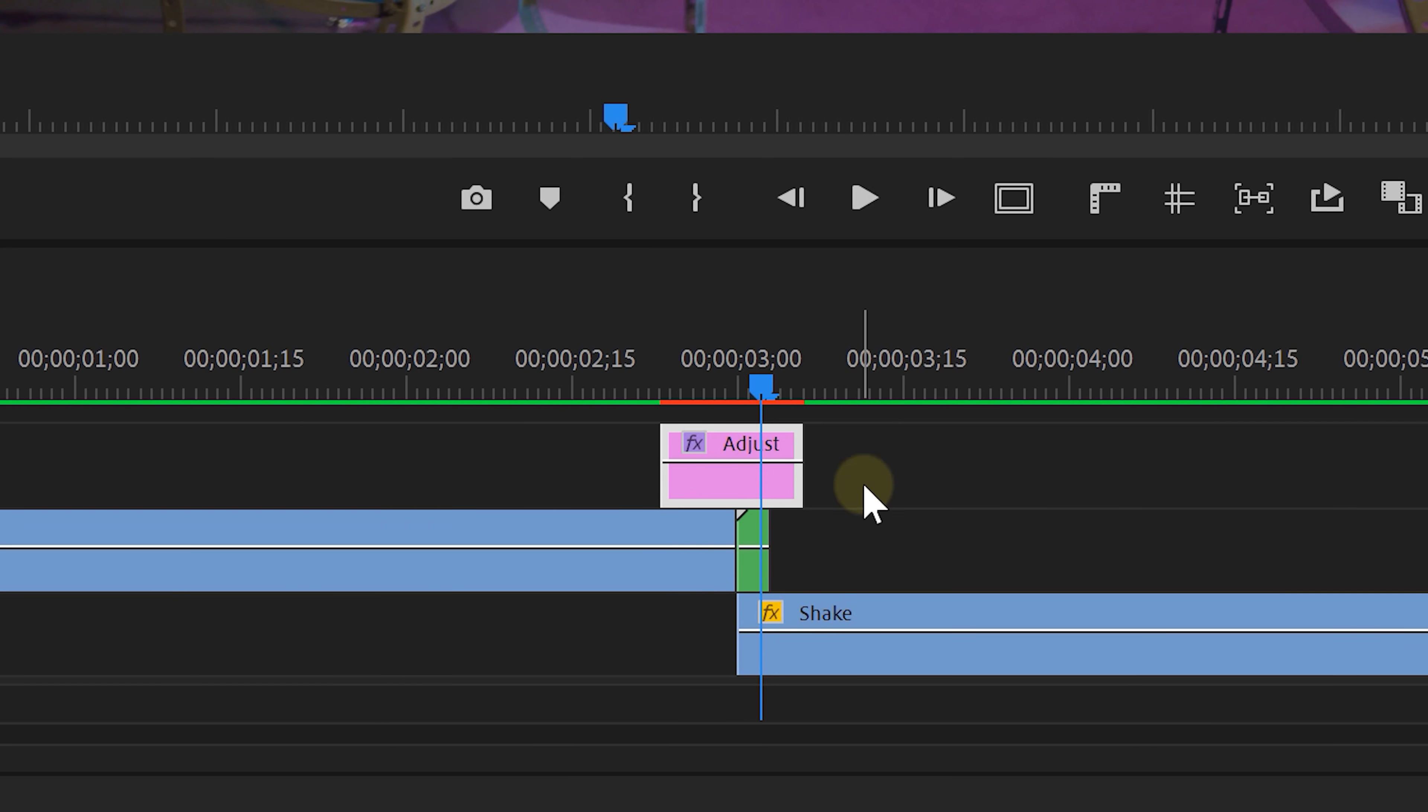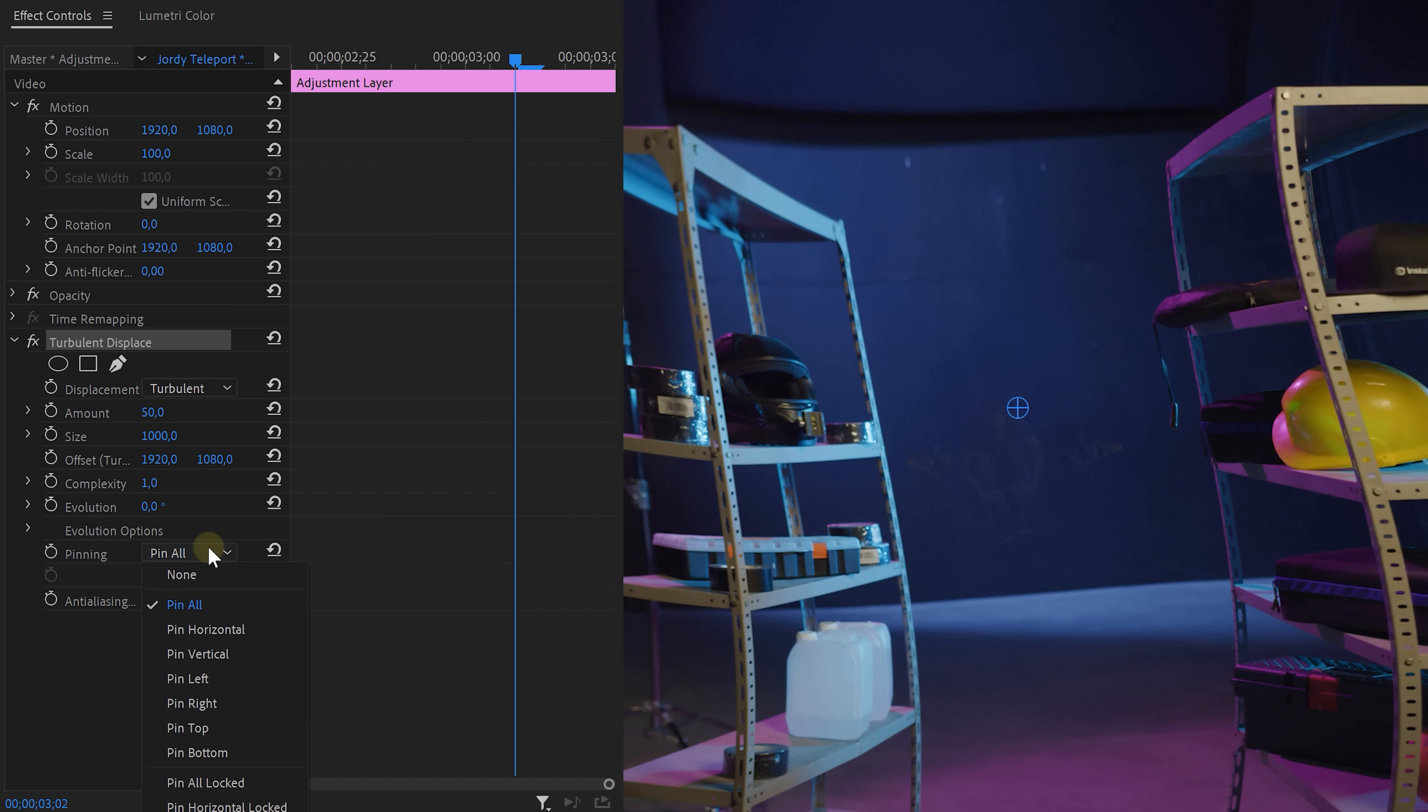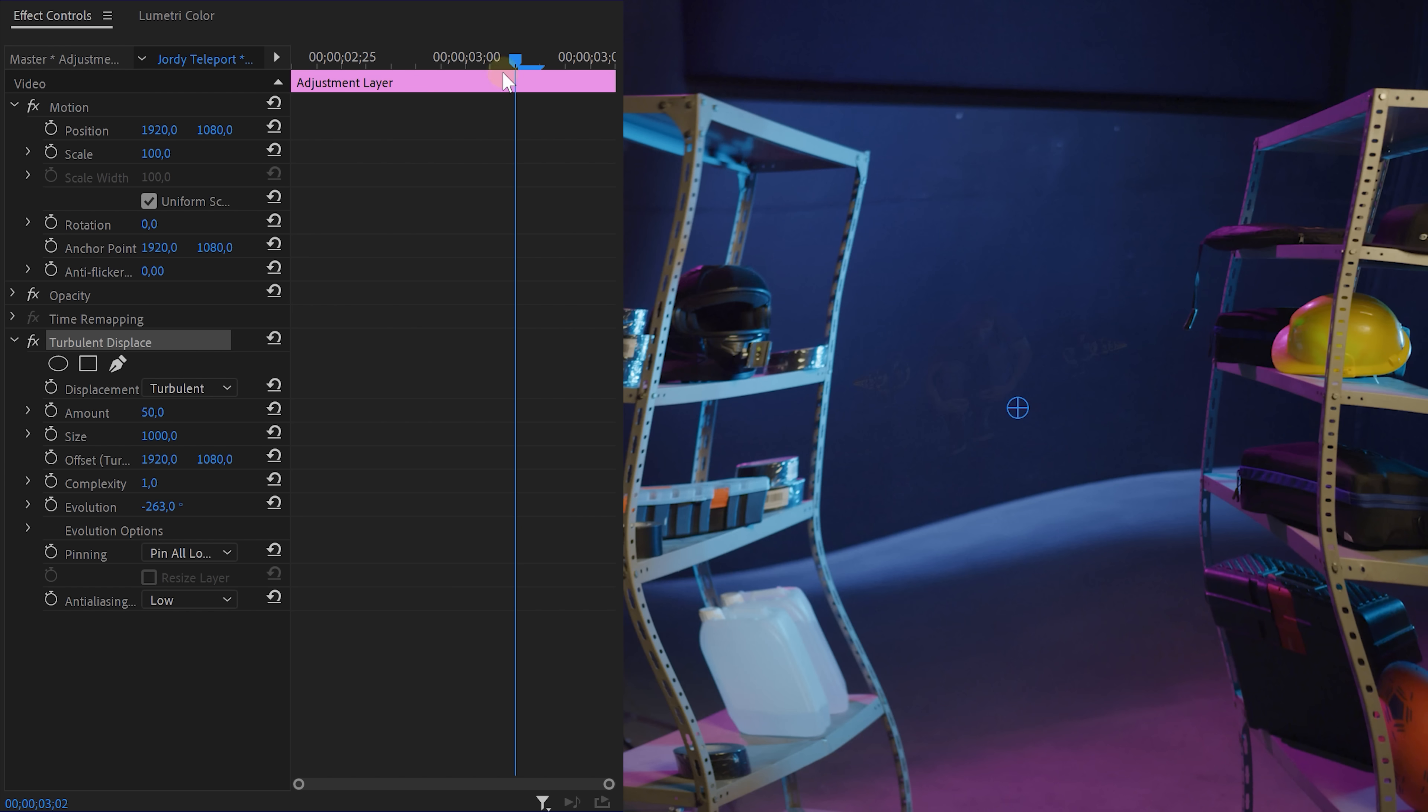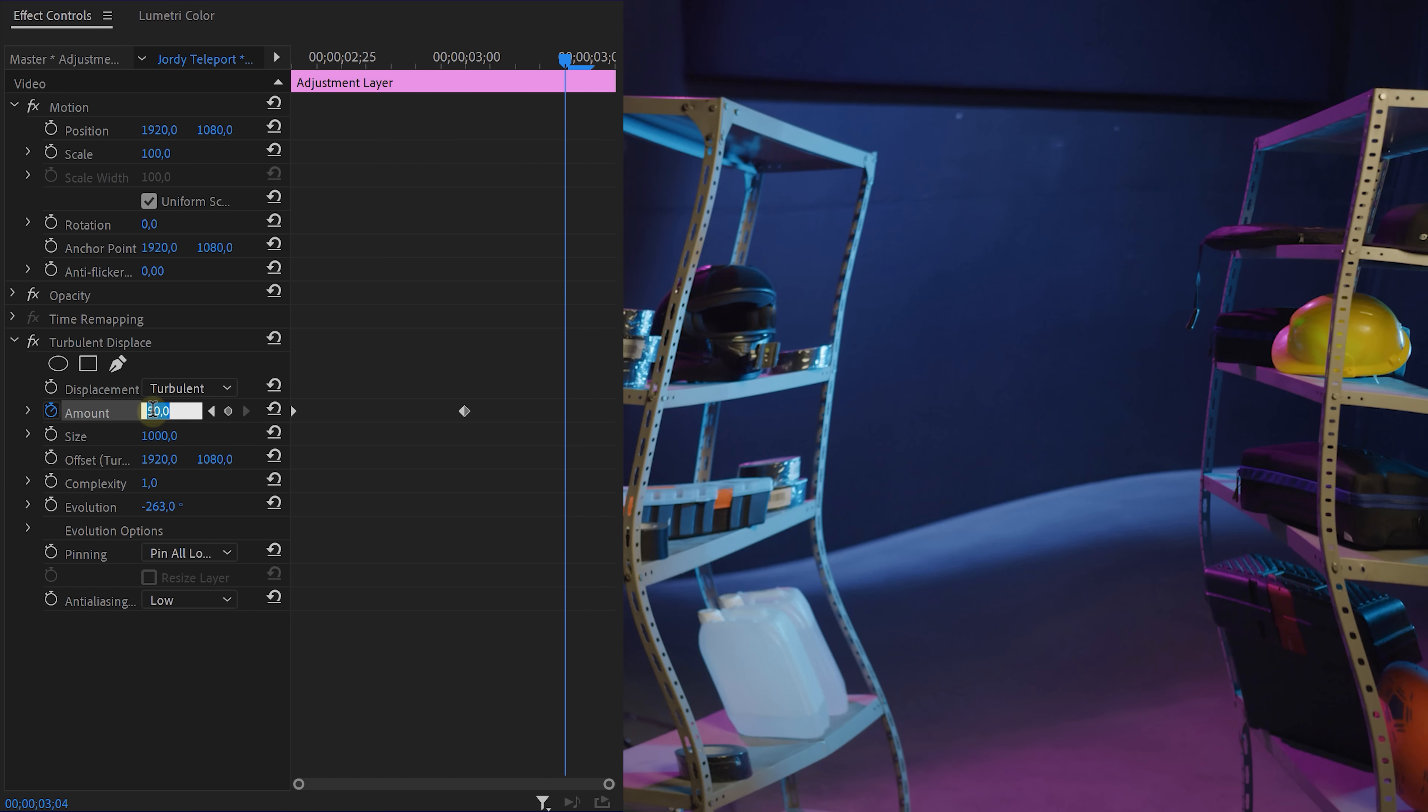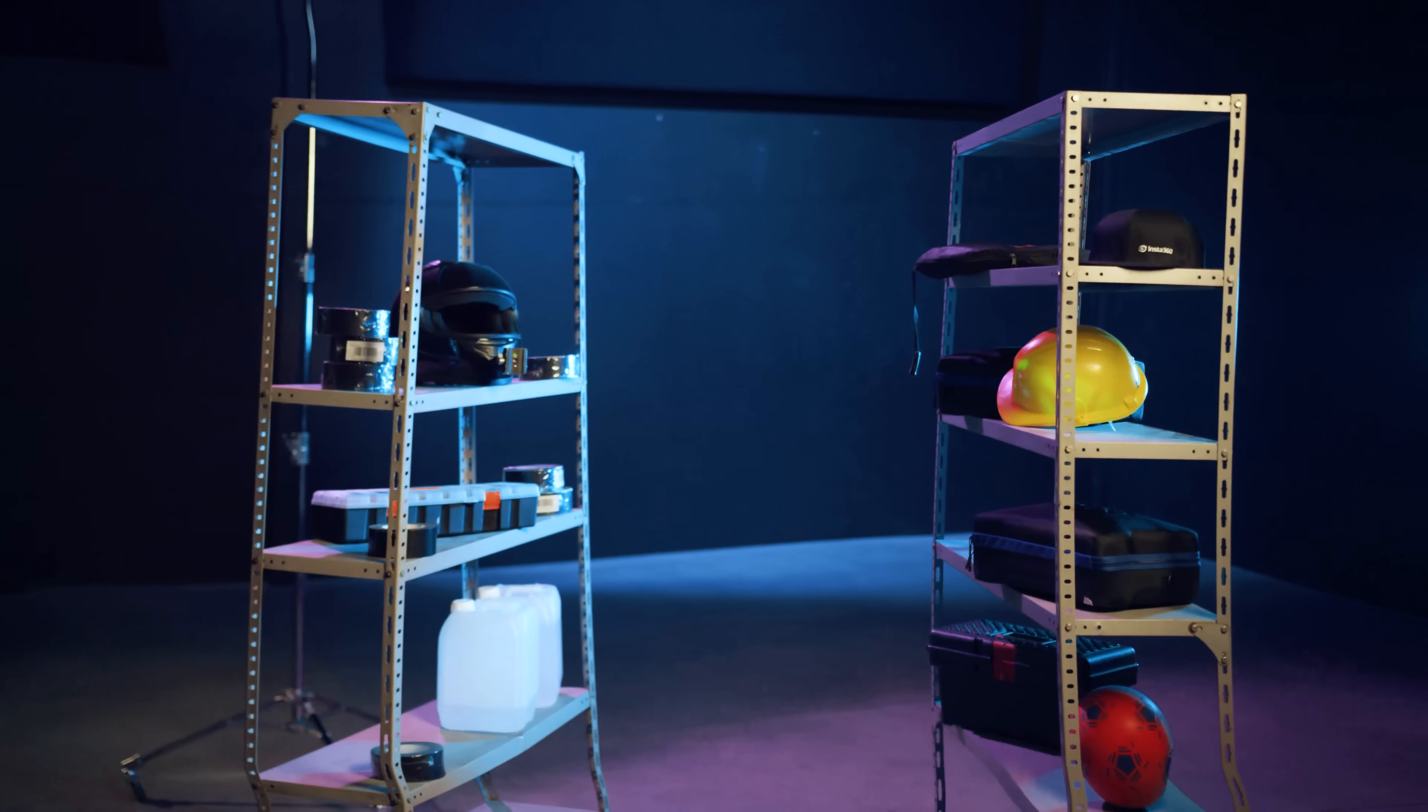As an extra touch we can add an adjustment layer over the effect and apply the turbulent displace effect to it. Set the amount to 50, the size to 1000 and the pinning to pin all locked. Change the evolution so that the distortion pulls your frame inwards. Then animate the amount from 0 to 50 then back to 0. Which gives you an extra element when teleporting to another world.